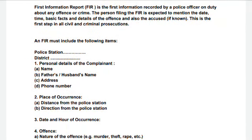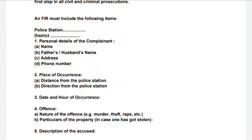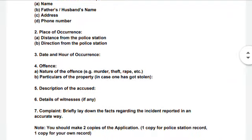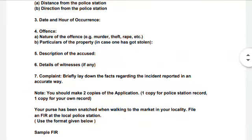FIR includes the following items: first, the name of the police station and the district. Then personal details — complainant's name, father's or husband's name, address, and phone number. These must be mentioned. Then place of occurrence — where the crime happened, distance from the police station, direction, and the date and exact hour of occurrence. The time detail helps police locate CCTV cameras.